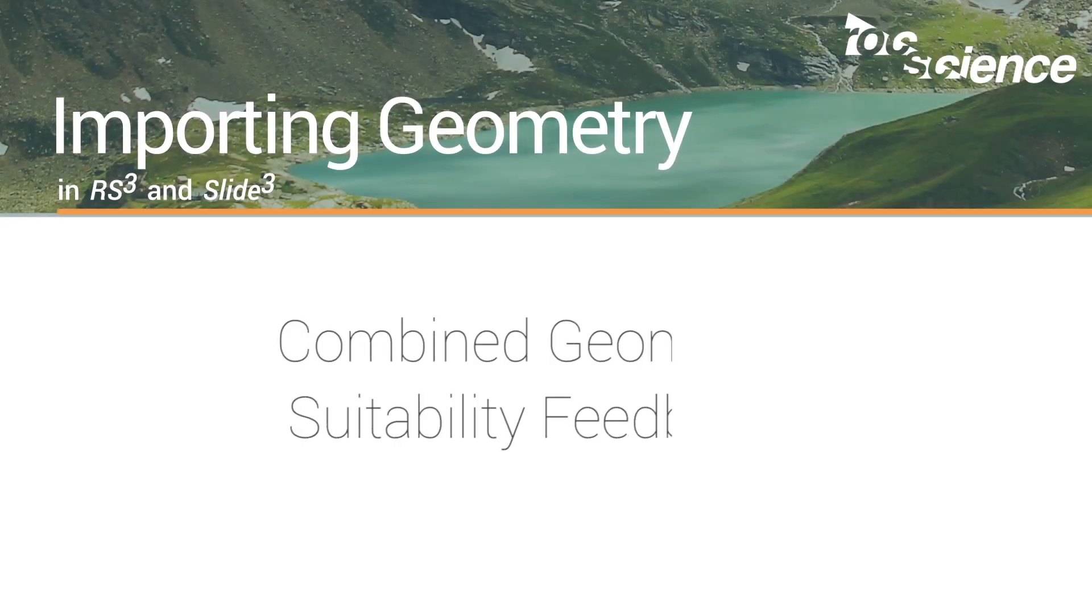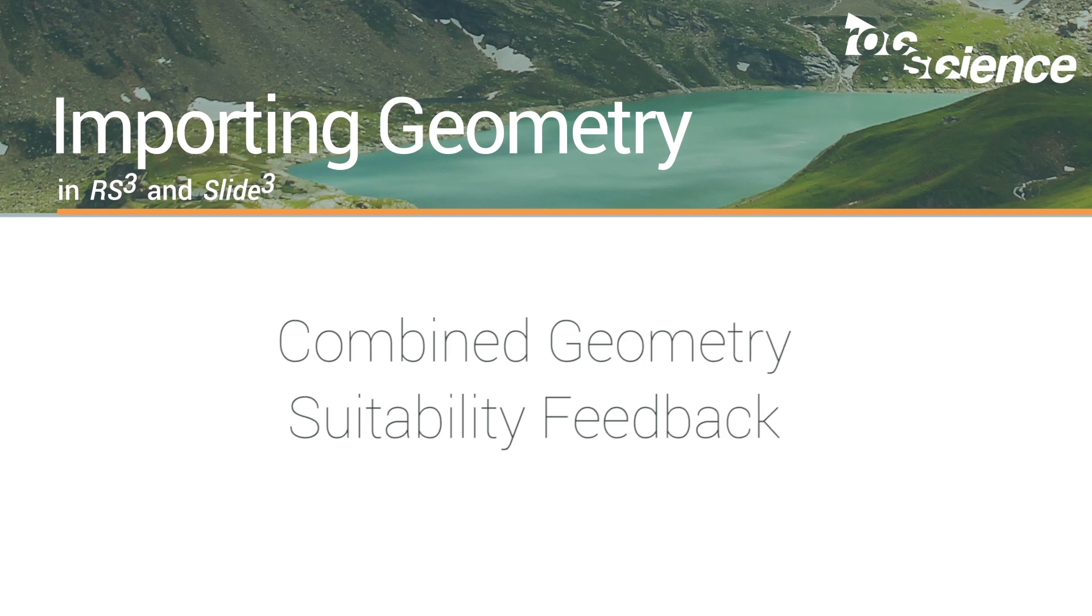Both RS3 and Slide3 allow you to easily combine geometry from various sources into a model ready for analysis. The new import geometry tool is designed to help you understand the state of the imported geometry and provide feedback about the suitability for model construction and analysis.